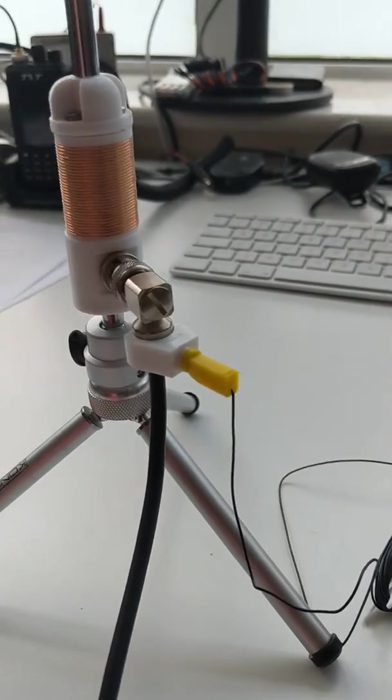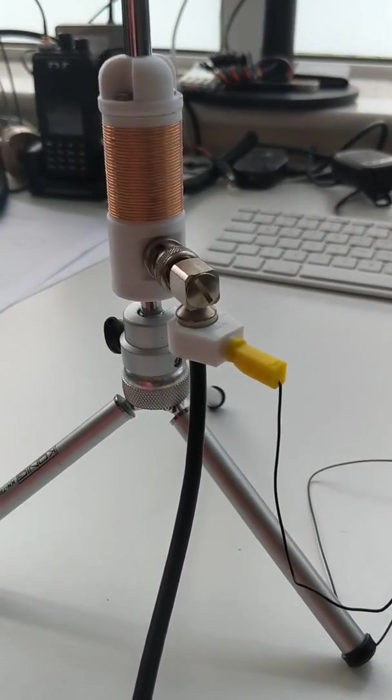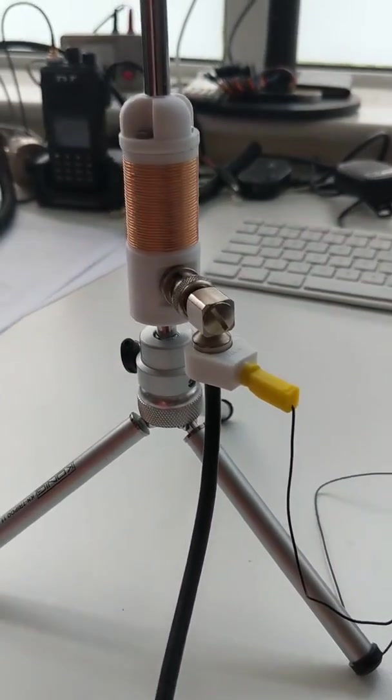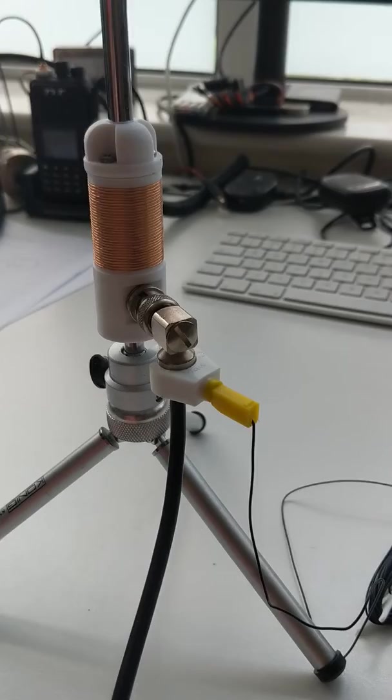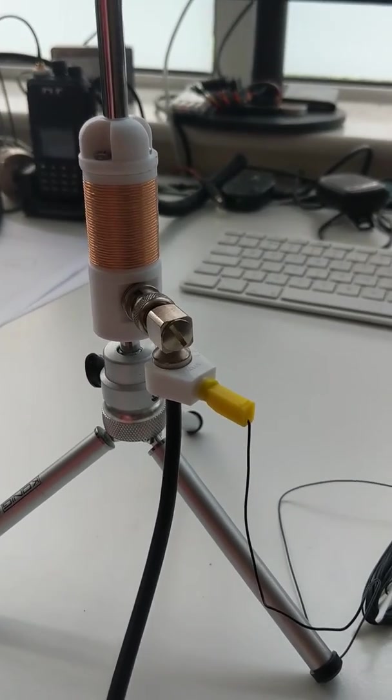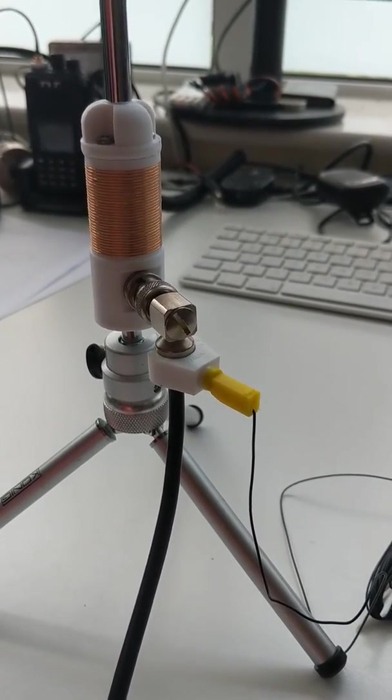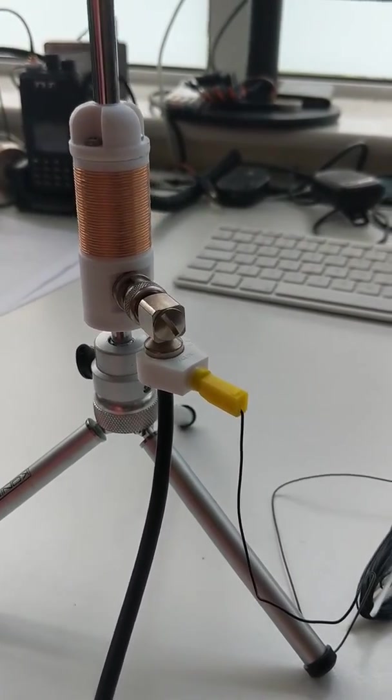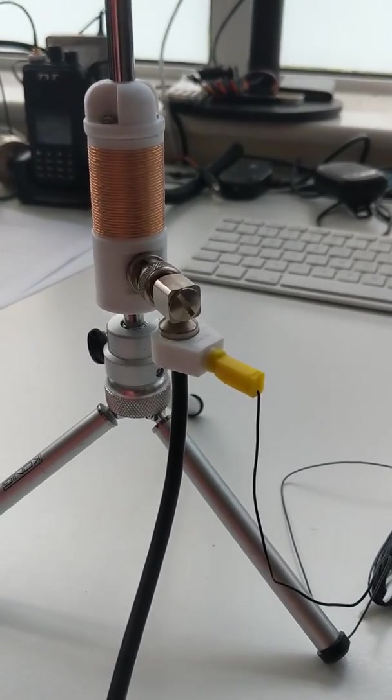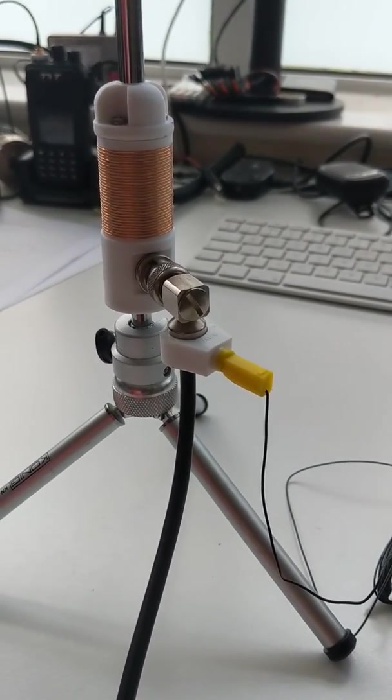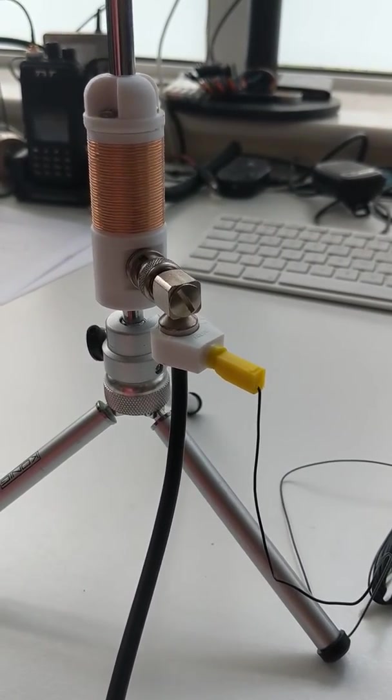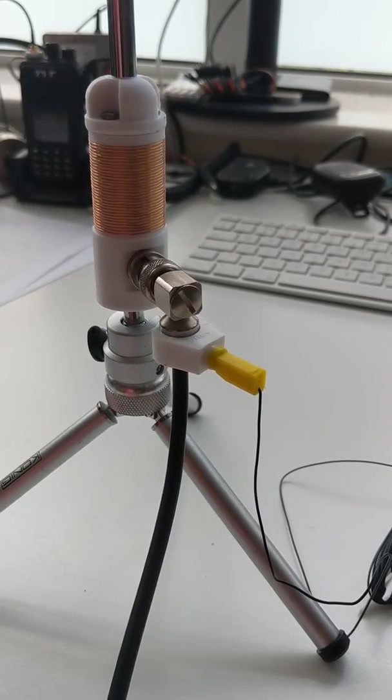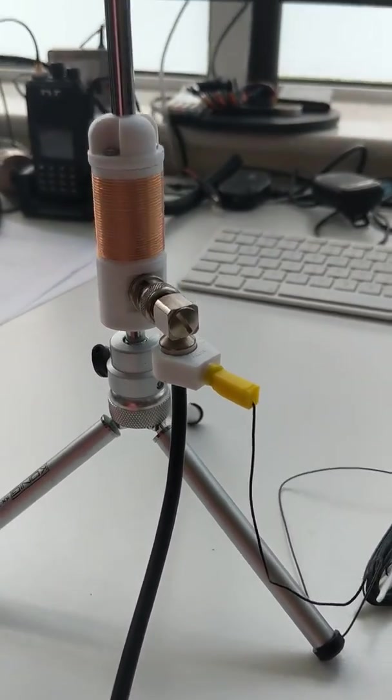And as you reduce the length of the antenna, the telescopic bit, you can get down, well, sensibly, with a reasonable bit of bandwidth, down into 21 megs.